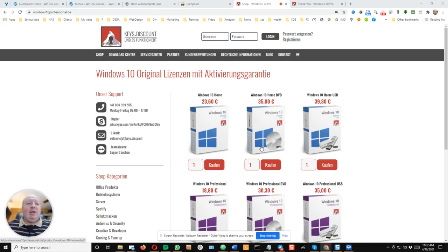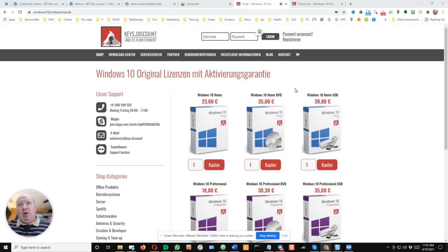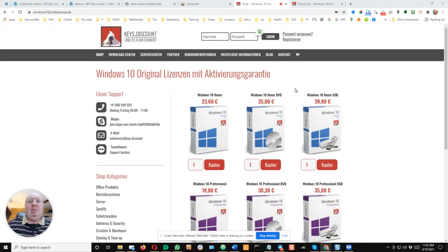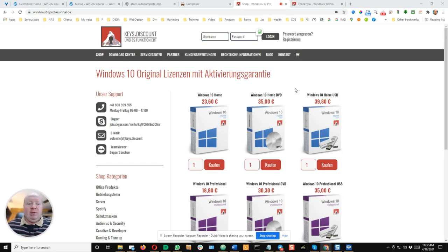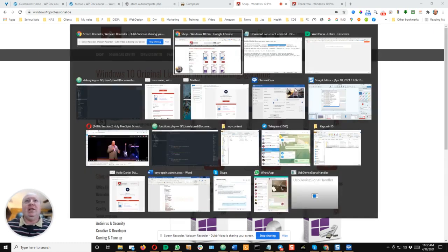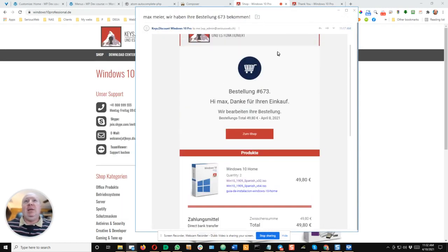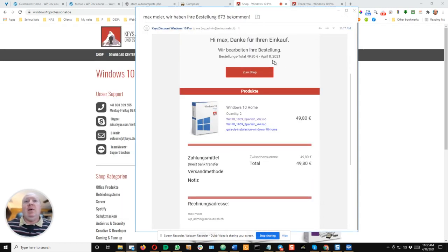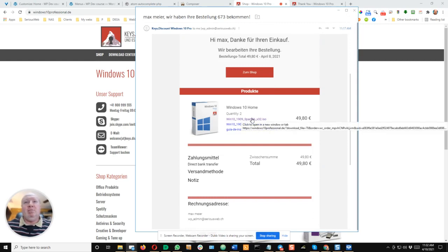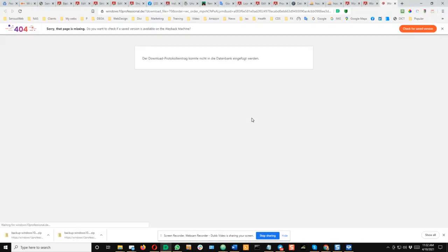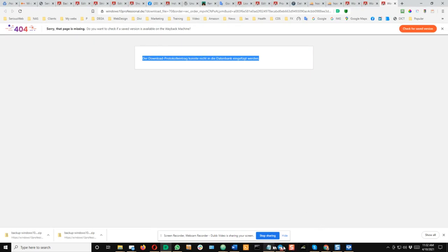Hey guys, I get this error message in WooCommerce downloadable products after migrating my website from the staging or development environment to the production environment, and I will show you how to fix this. On the customer email where he gets a download link to a file, normally on development environment it worked perfectly, and here in production I get this error.